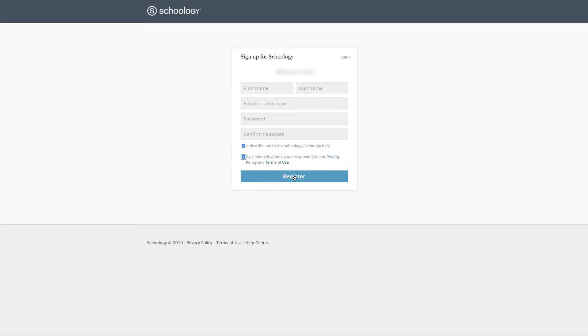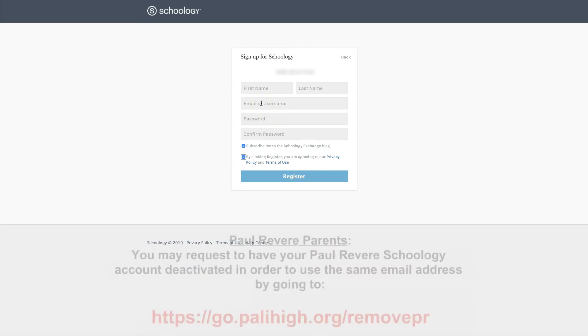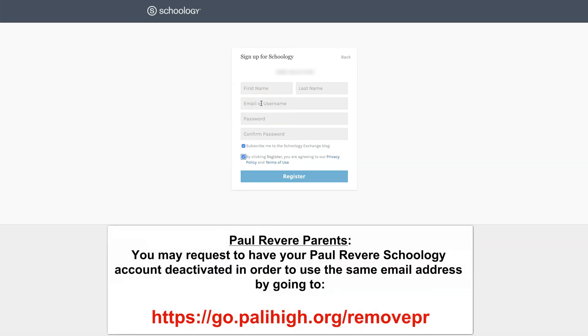It is very important that the email that you use is not the email that you had in a previous Schoology account from an LAUSD school or other school, a non-PSCHS school. In order for you to be able to use the same username, you must be able to either inactivate your previous parent's Schoology account by contacting your previous school and asking them to do that, or by changing the email address that's in your previous Schoology account.